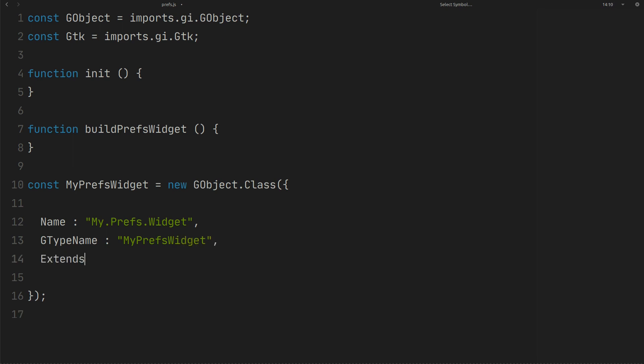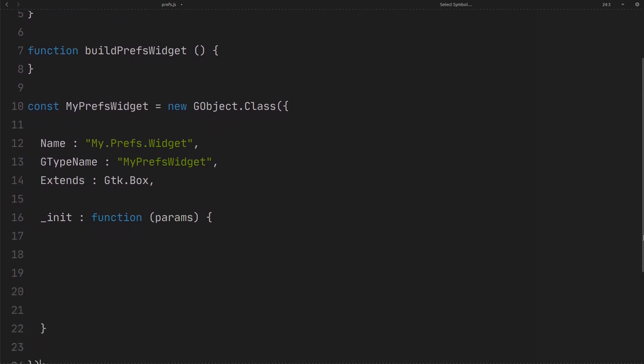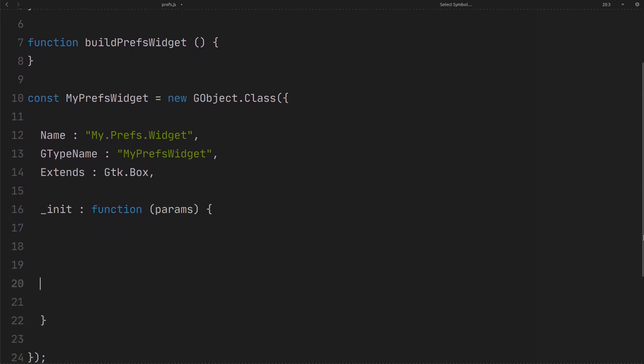We use GTK box here because we need our widget as container. When you create a new instance of the class this function will be called first. Send params to the parent class.